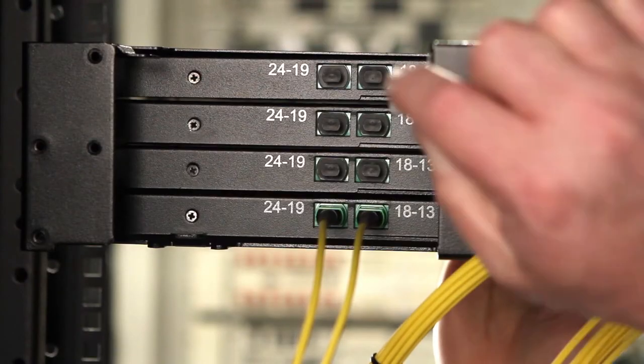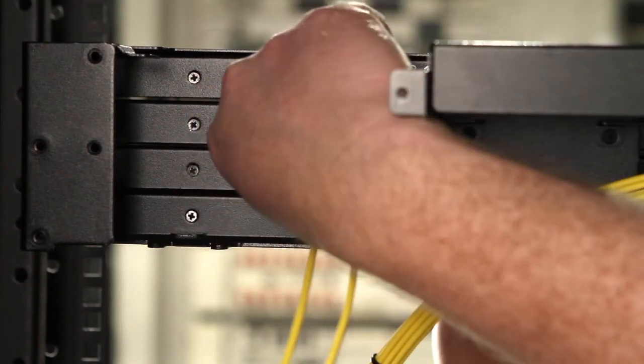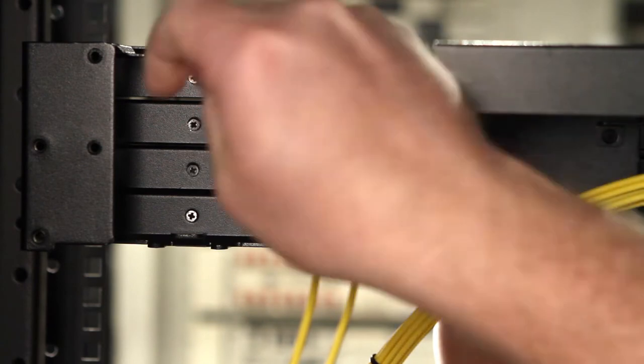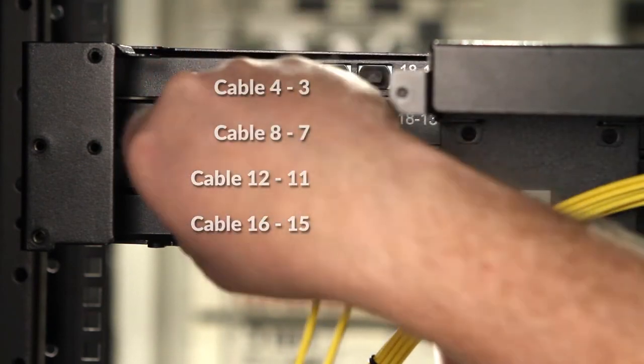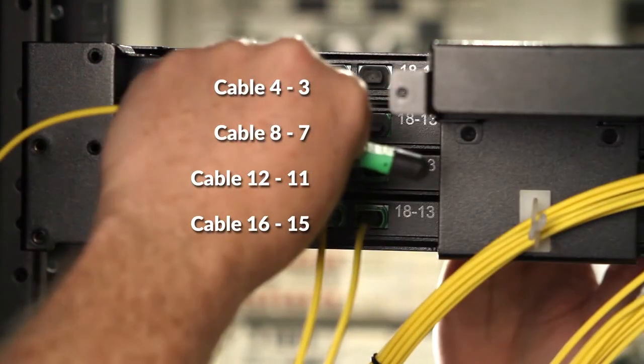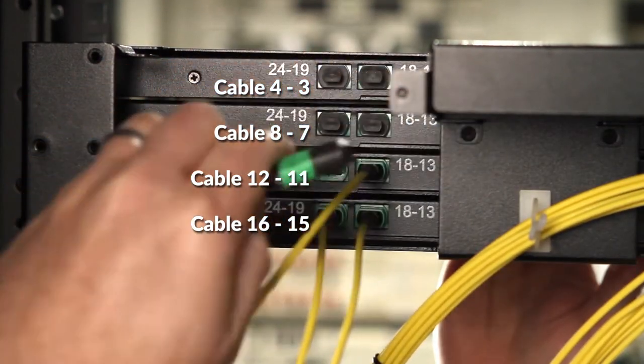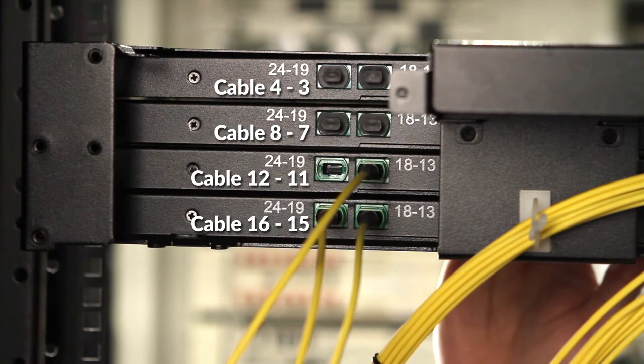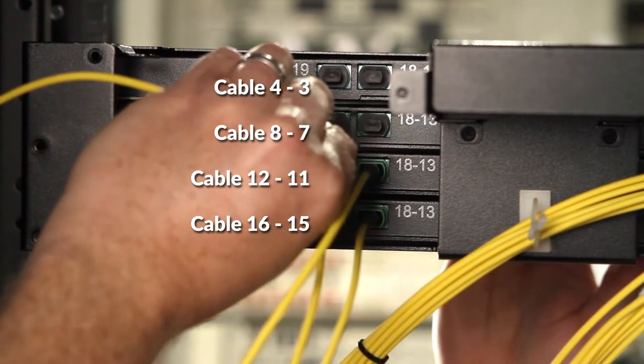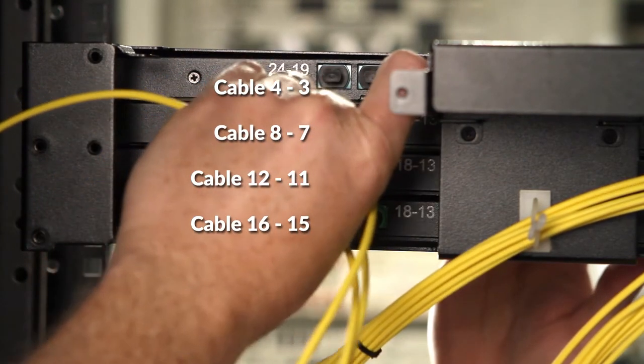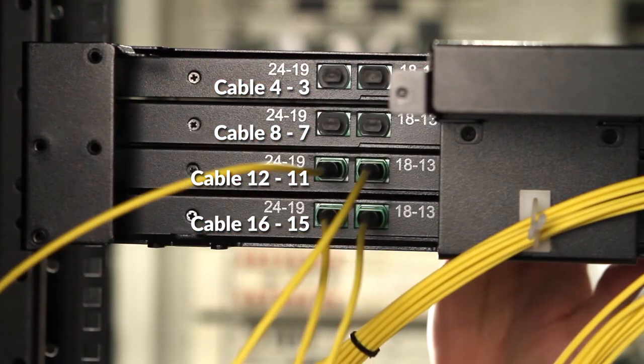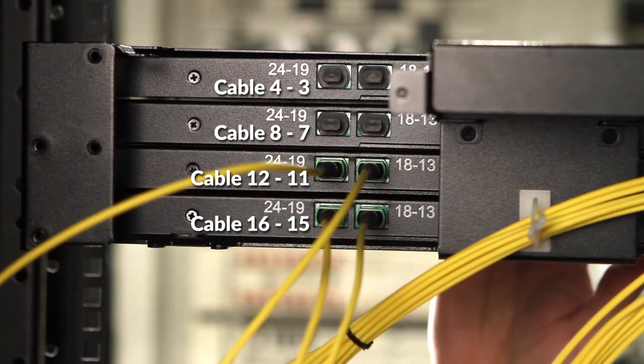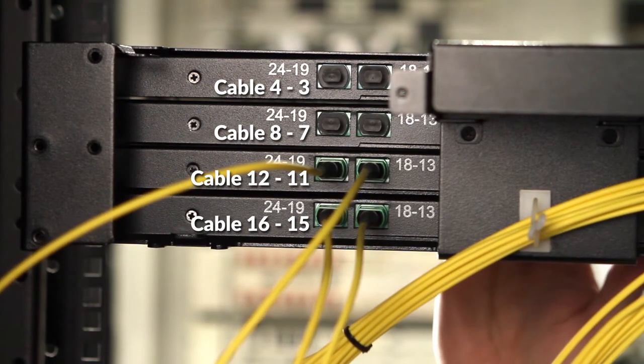You'll repeat the cleaning and installation process for the next set of tails, numbers 11 and 12. Then tails 7 and 8.